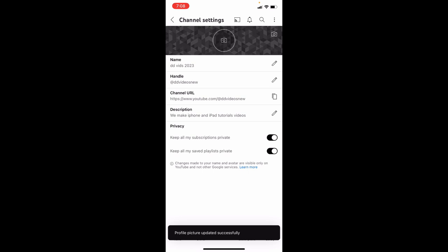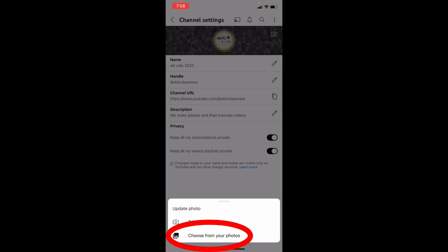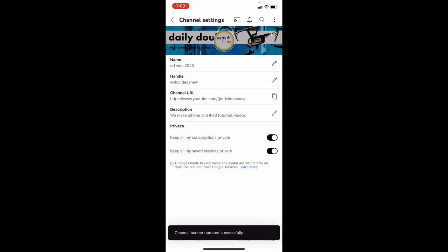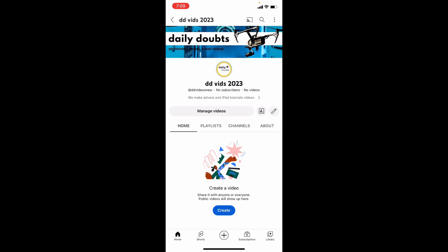Then upload your channel art, same as the logo. That's it. Now it looks good. Now minimize this.